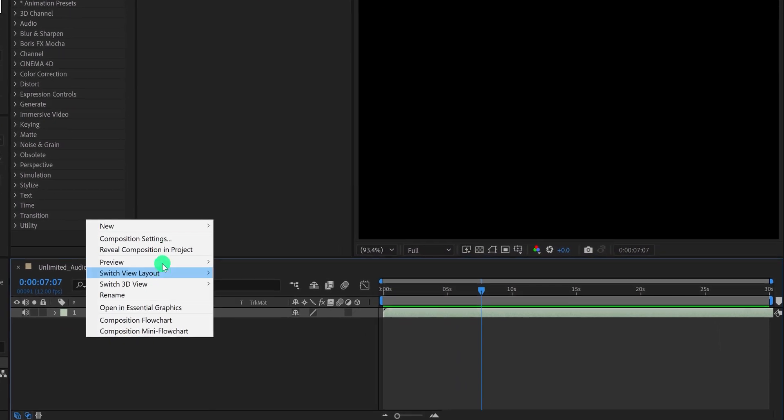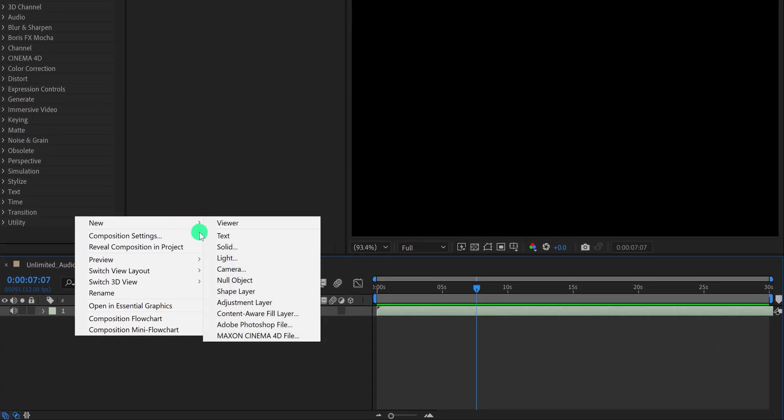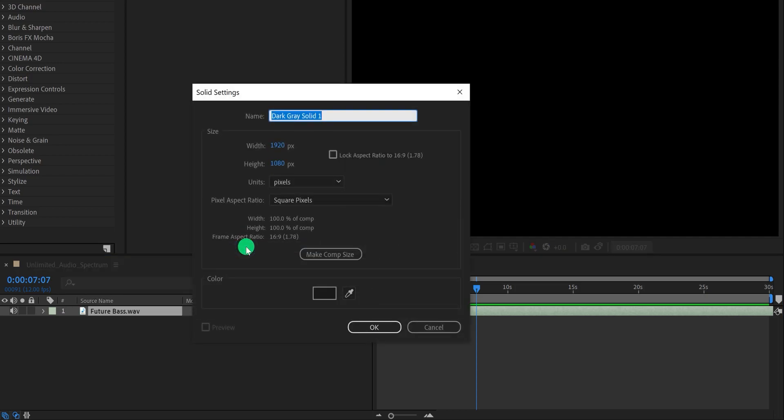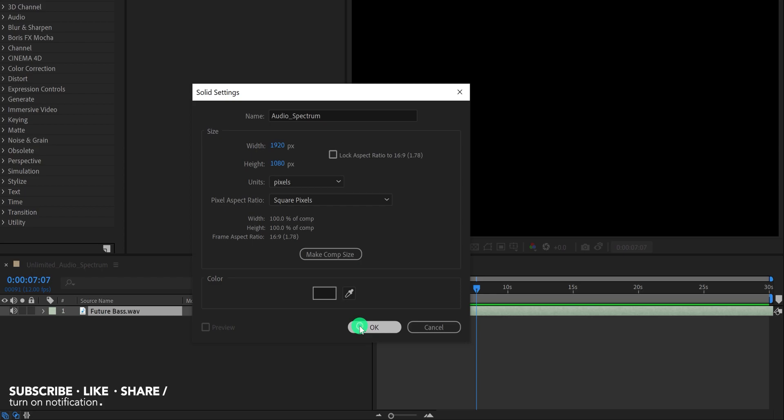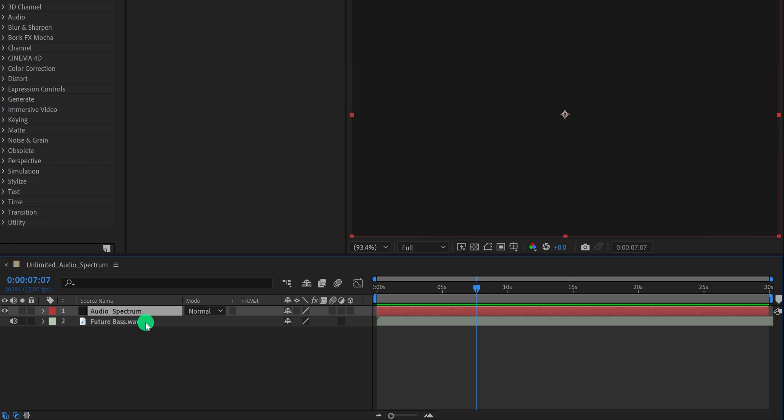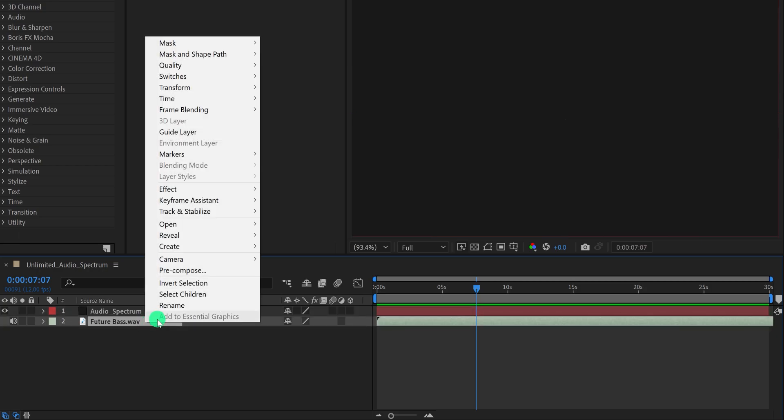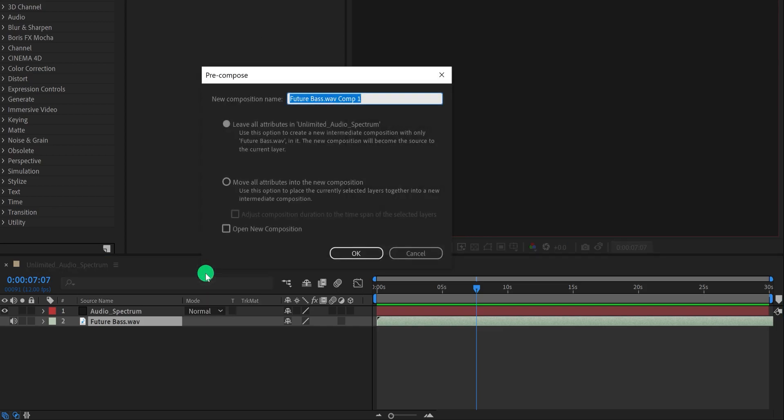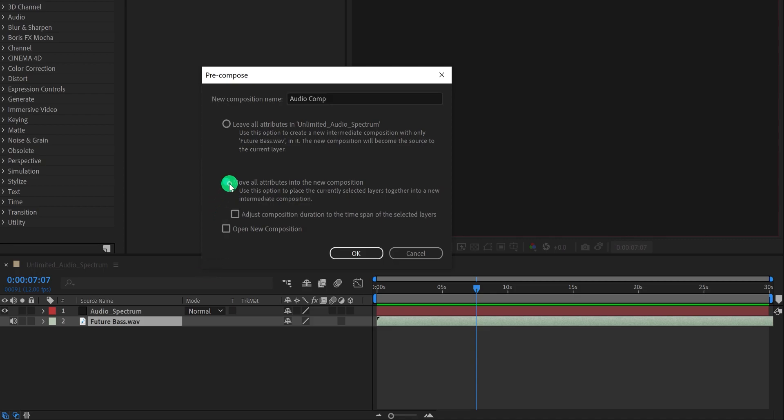Now create a new solid layer and call it audio spectrum, then hit OK. Now I am going to pre-compose my audio files so that we can simply open up our audio composition and replace the audio with the new one. And your new audio spectrum will be ready. This way you don't have to do any steps again and again. Cool.